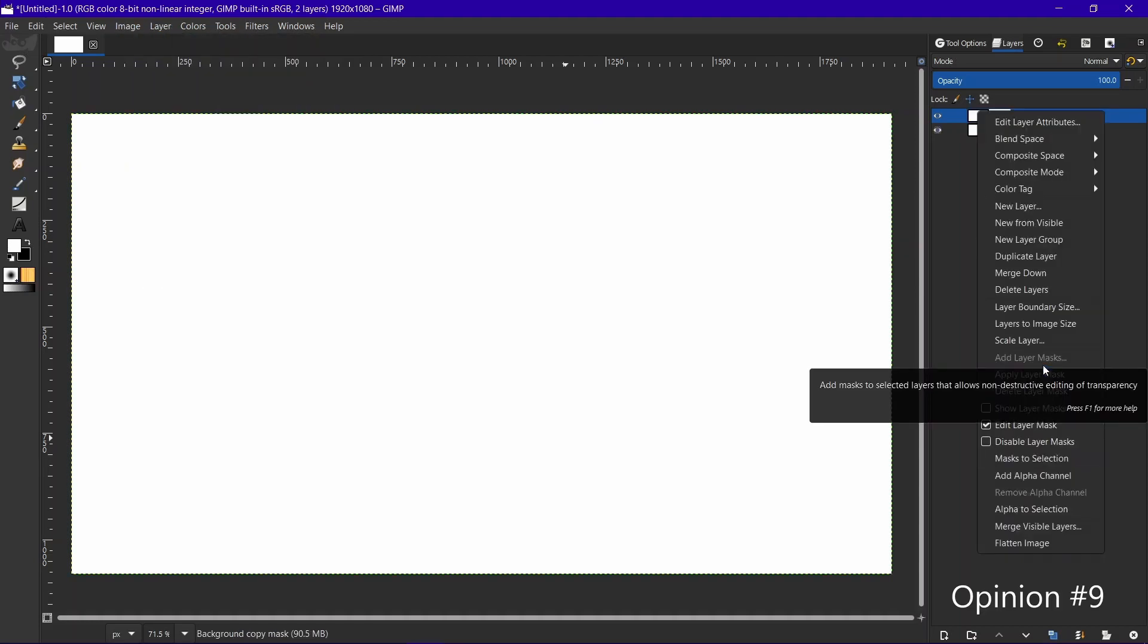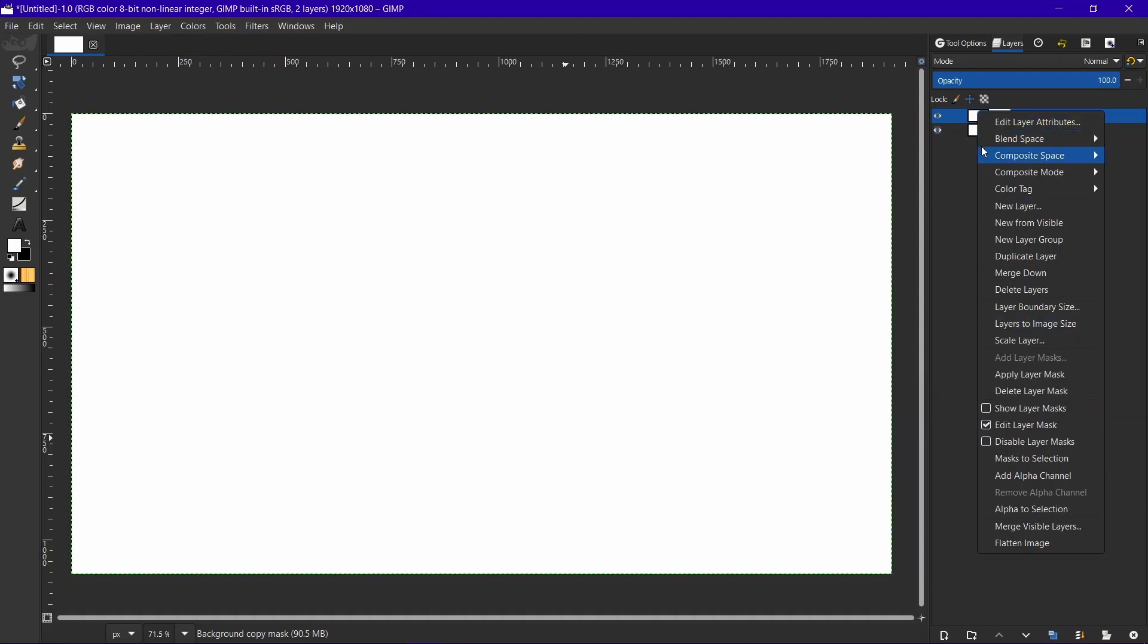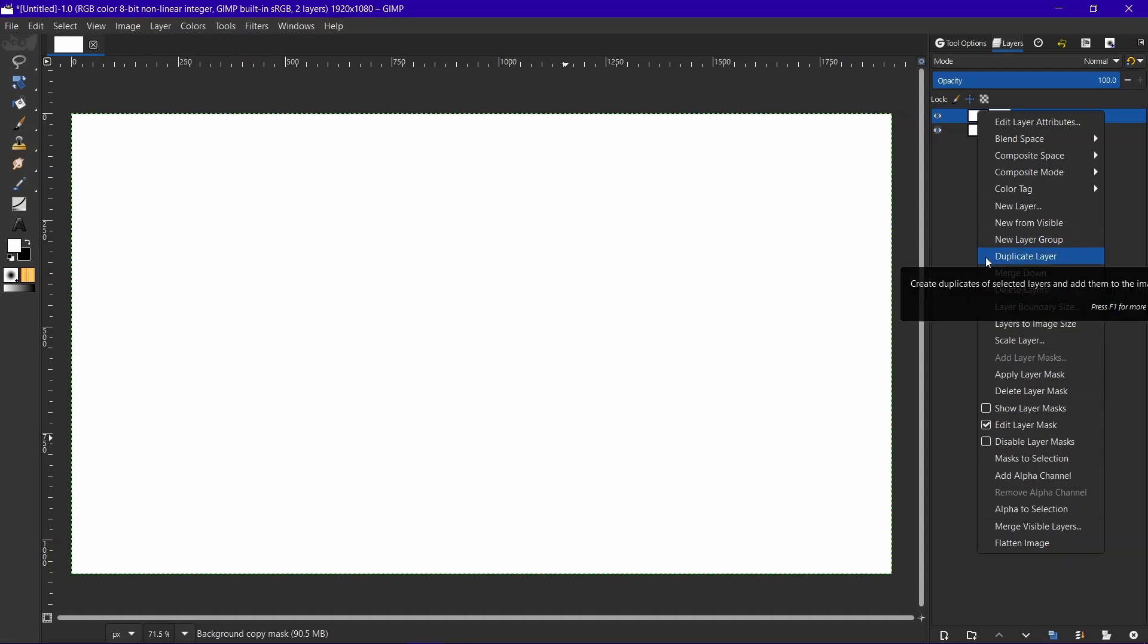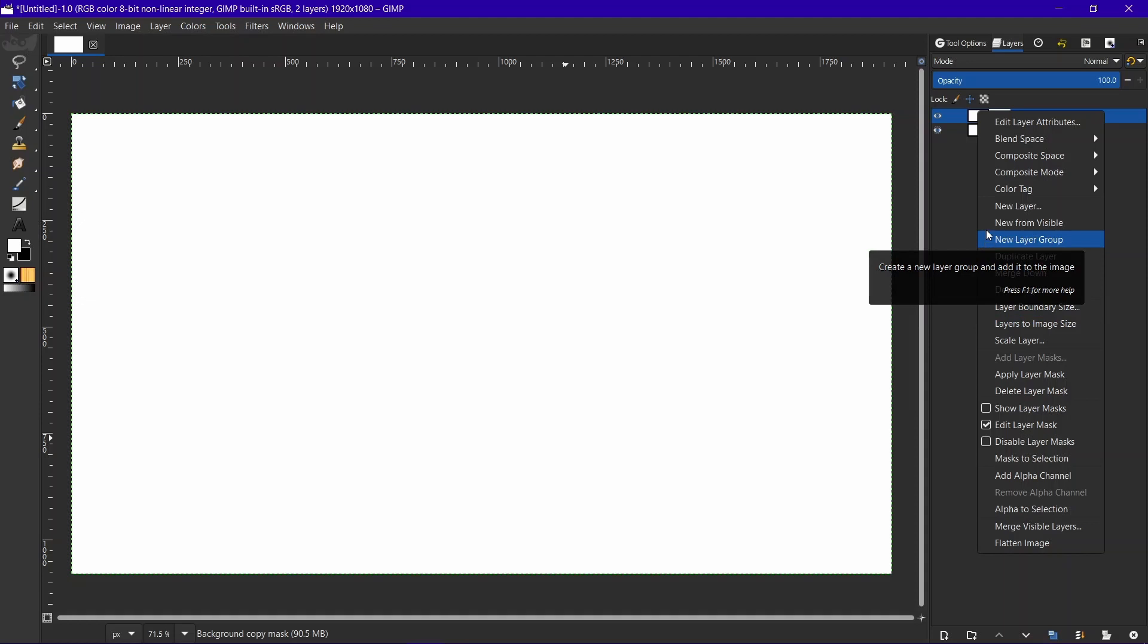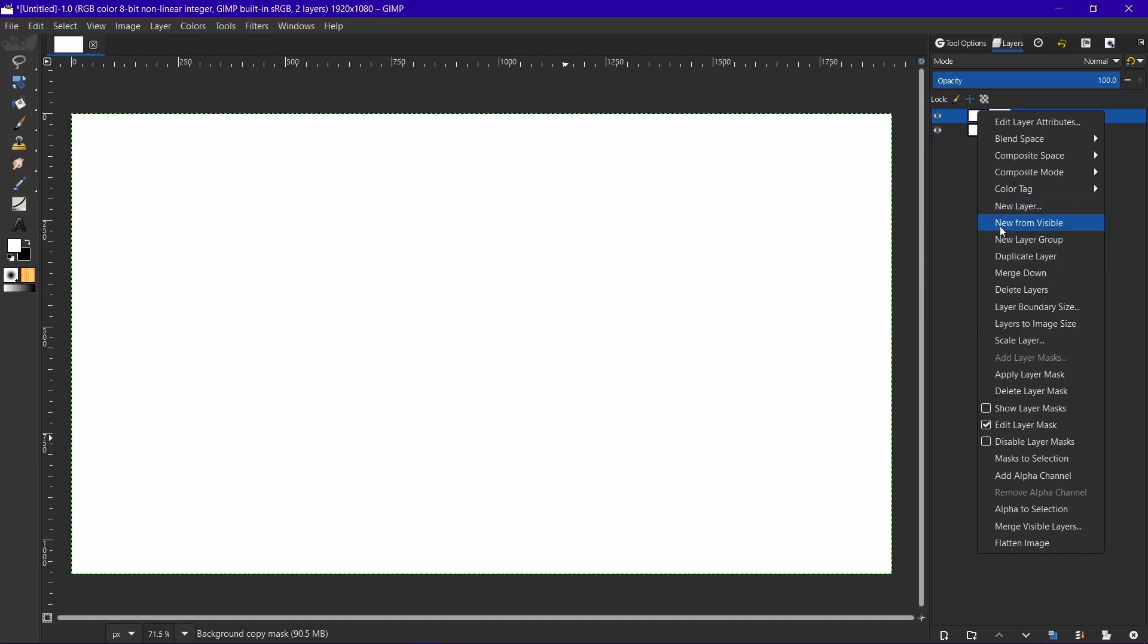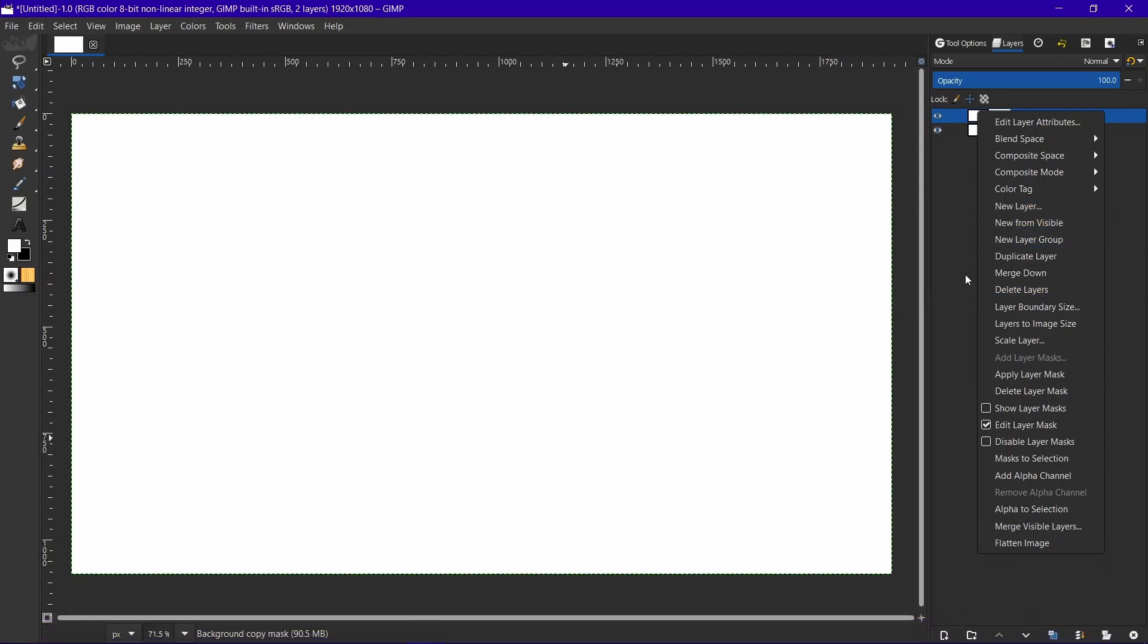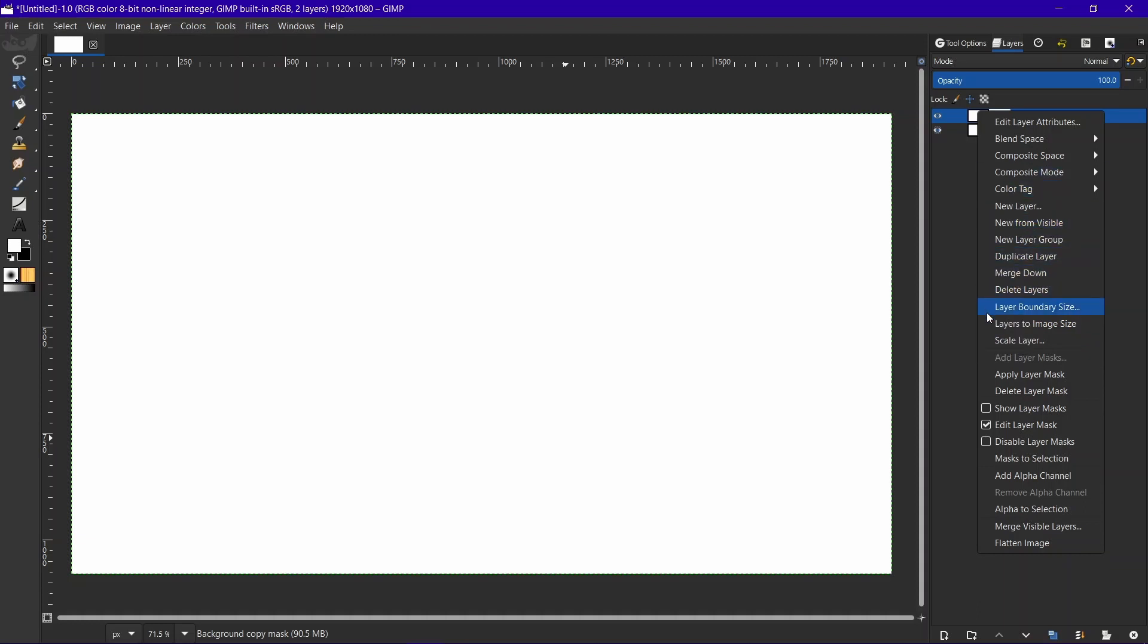Without the little colored icons on the side, it's going to be a lot harder to find what you're looking for. Like merge down used to have some little white lines with a yellow-orange down arrow. Duplicate had two blue squares. New layer group had a blue folder. New from visible had an eye or something. New layer had a file icon. It needs something right here—at least a shape, preferably color icons. I don't know if that's planned or not, but yeah, it needs it.